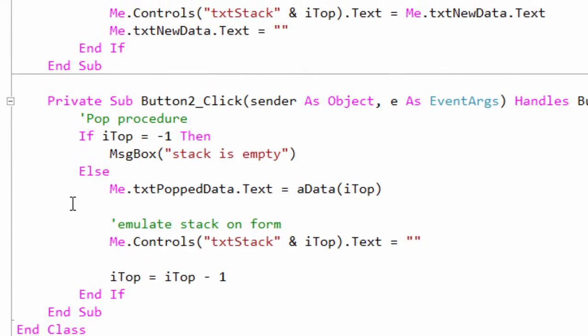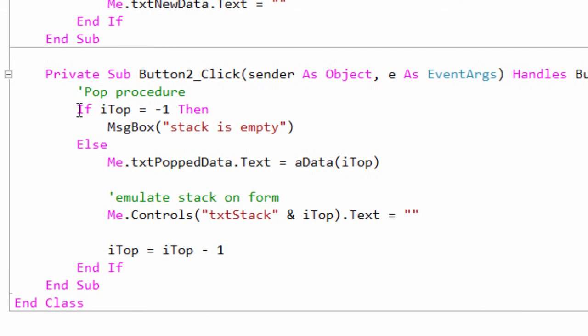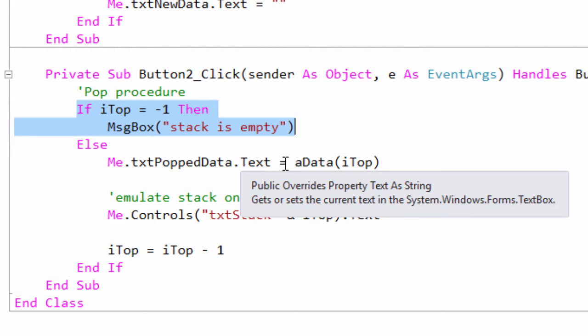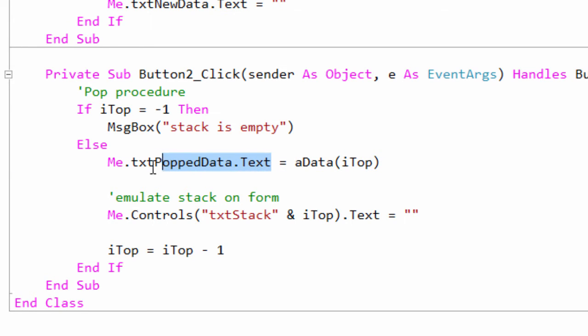This is my pop operation. Again, fairly simple. If top is equal to minus one, the stack is empty. Otherwise, I can take data from the appropriate element of the array and do whatever it is I need to do with it.